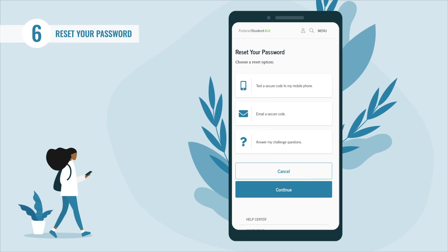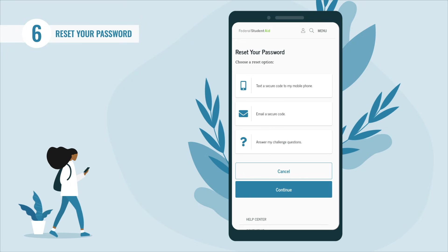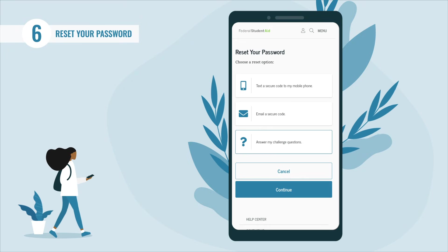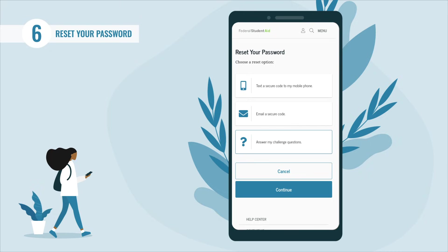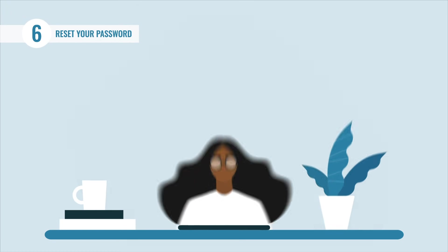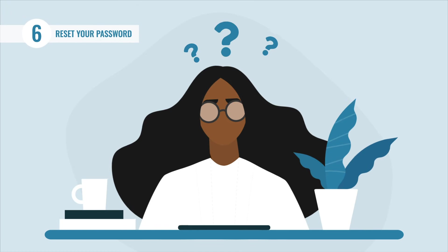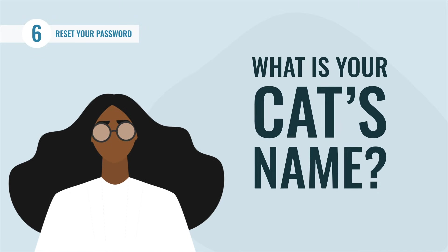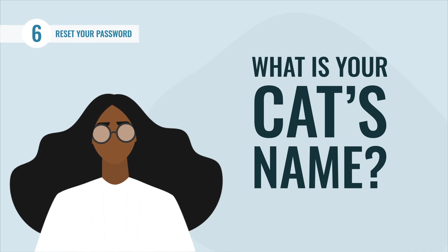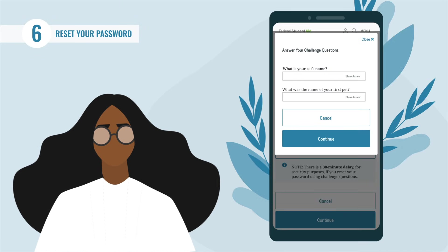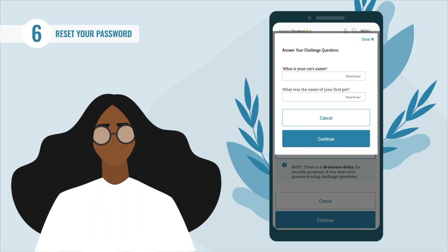If you want to reset your password by answering challenge questions, select the 'Answer My Challenge Questions' button and then select 'Continue.' A pop-up will appear with two of your challenge questions displayed.